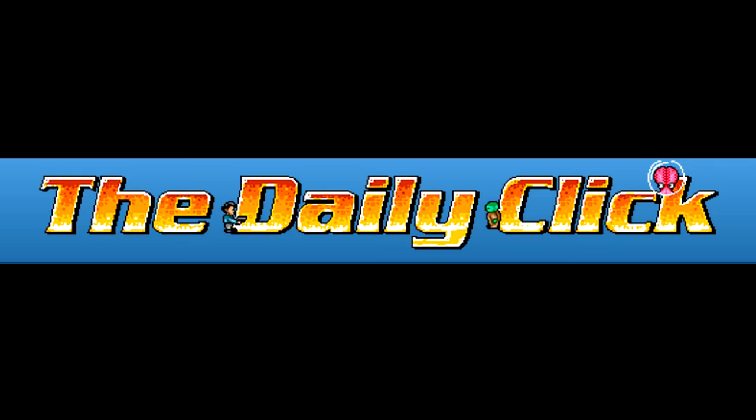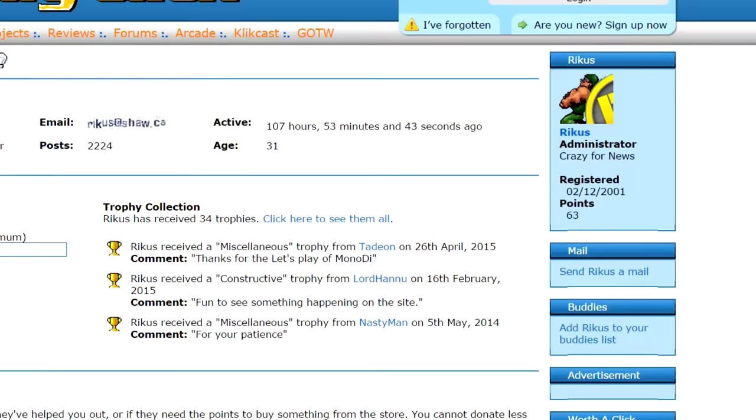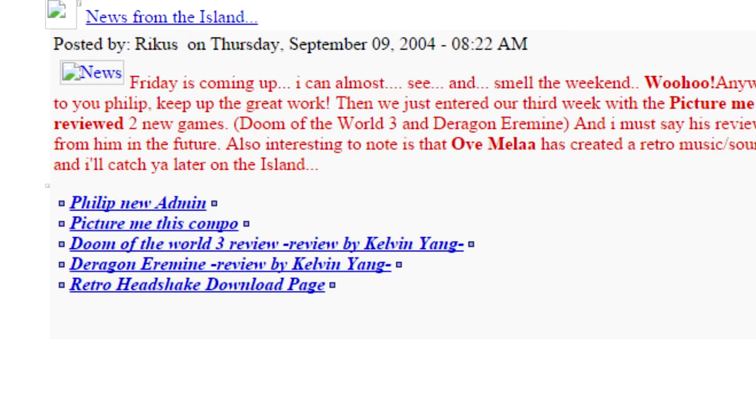Daily Click has been the biggest site for Click Games since before I even got a computer. Although there are many admins, Rikus is the big cheese and has loyally, and at some point seemingly single-handedly, kept it up and running. When I first started out I posted my games to Click Island, a much smaller, friendlier site.